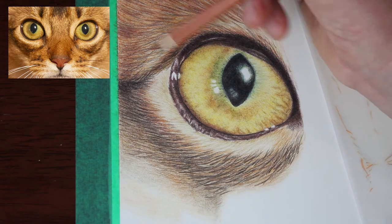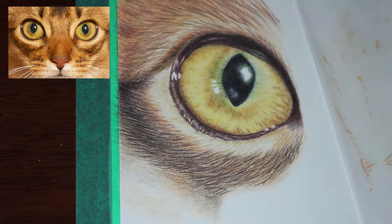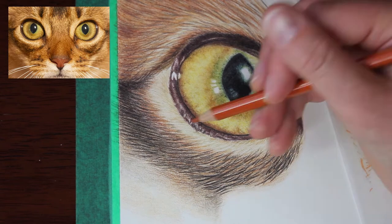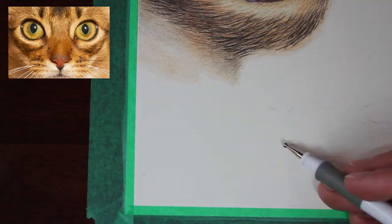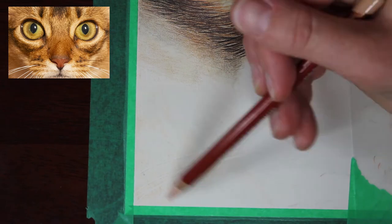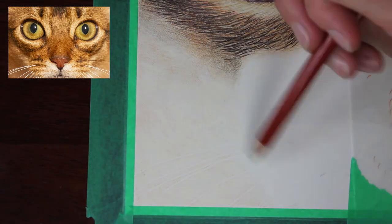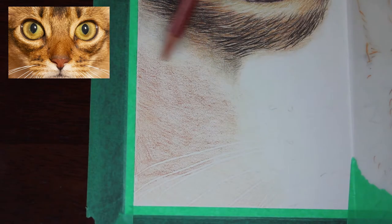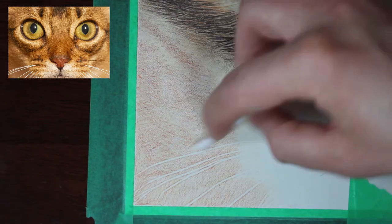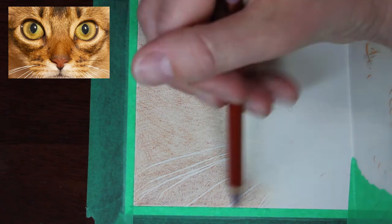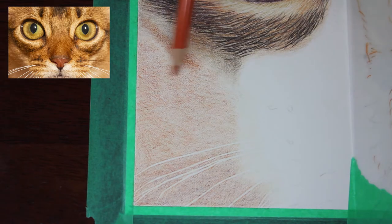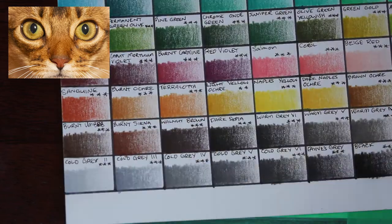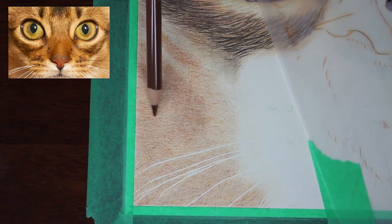With the fur in this corner, I've used an embossing tool to press in whiskers so I don't color in those areas. It's much easier with colored pencil to use a tool to indent those whiskers into the paper so they're left nice and bright and white for the finished piece.